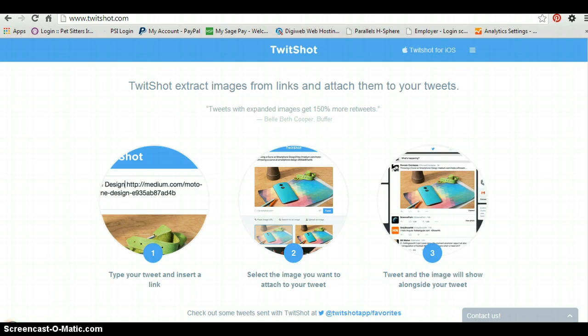A bit like when you post a link on Facebook and it pulls up a picture. Well now you can do that on Twitter and it's going to save you loads of time than creating images yourself.